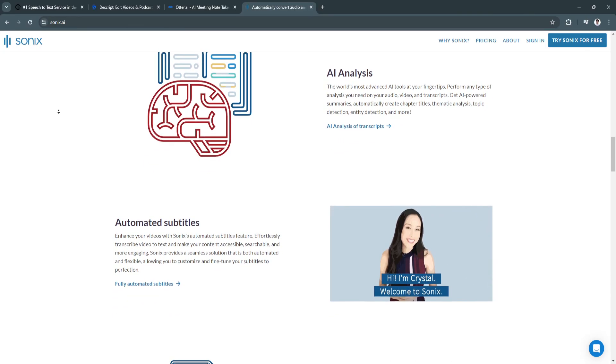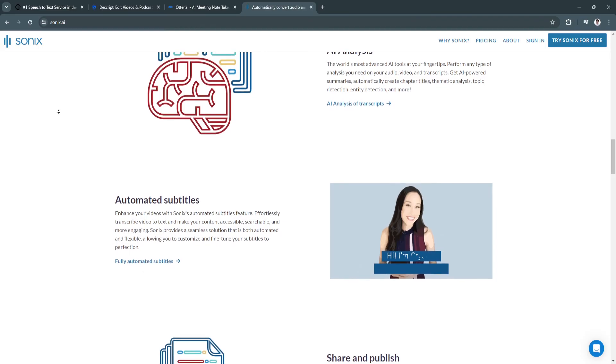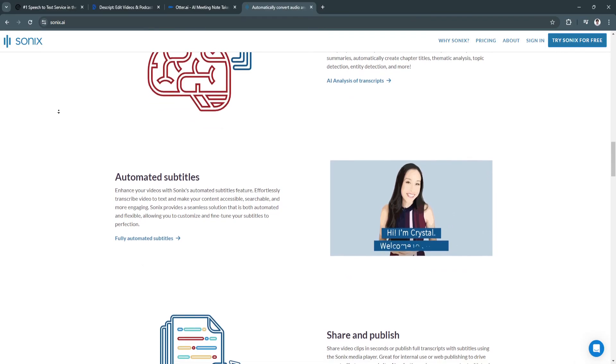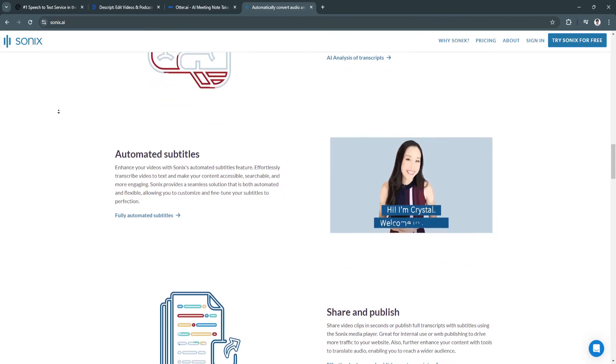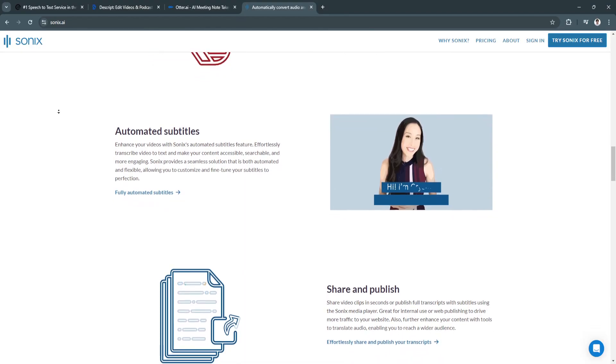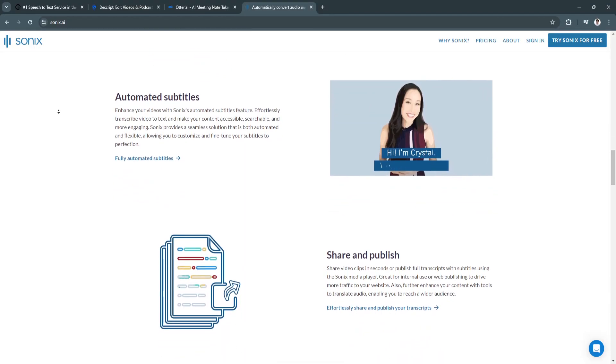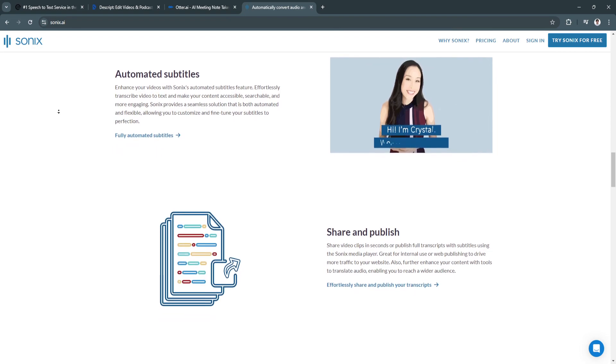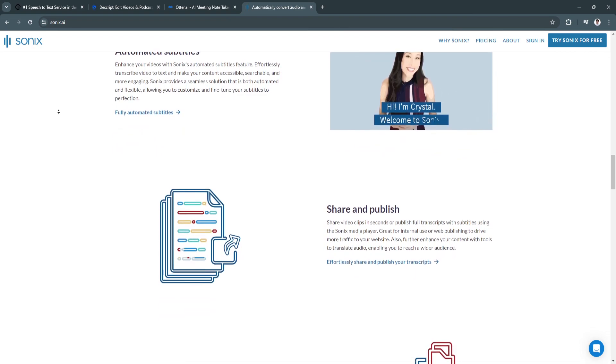It's best for users looking for fast and affordable AI transcription with multi-language support. Sonix is perfect for content creators, global businesses, and anyone needing accurate, fast transcription at a competitive price.